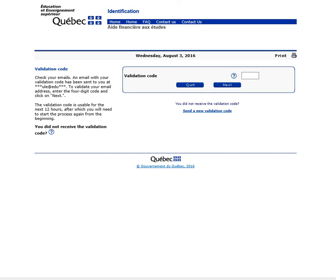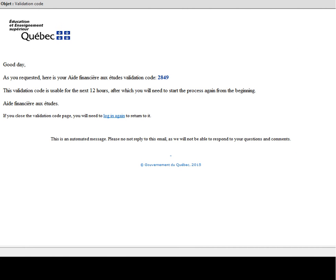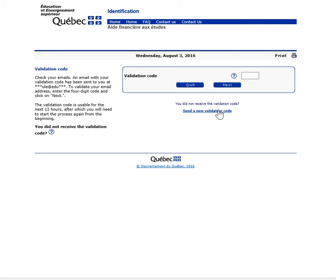Step 2: You are now on the Validation Code page. AFE simultaneously emailed you a validation code needed to create or change your password. Go to your email box, find your code, and enter it in the Validation Code field. Then click on Next.